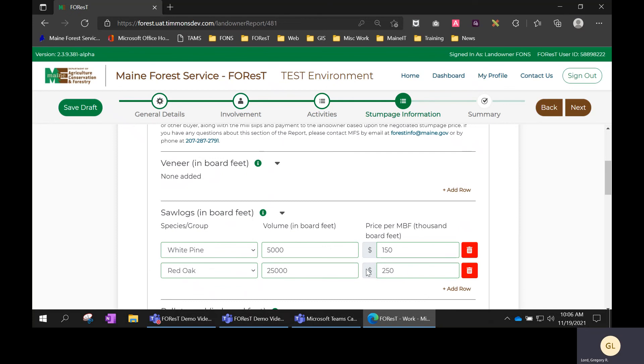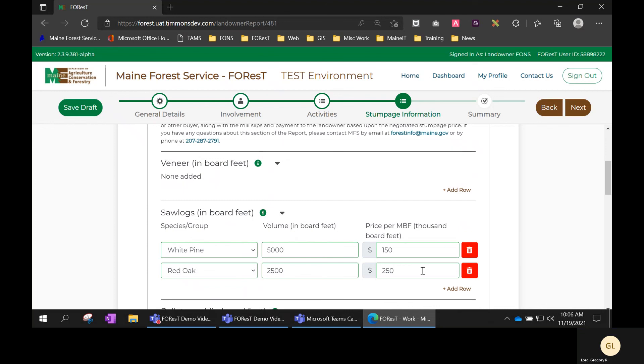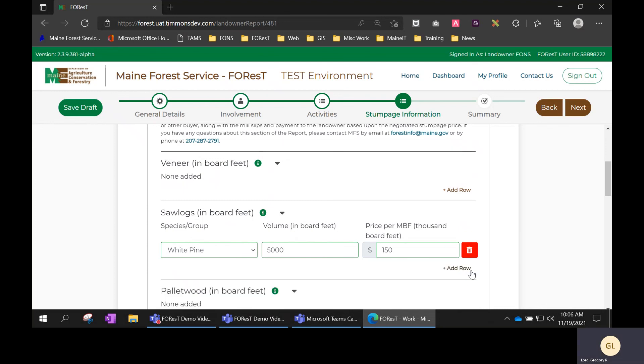If you want to either correct or remove a line, you would just click on the trash can button here to remove them.